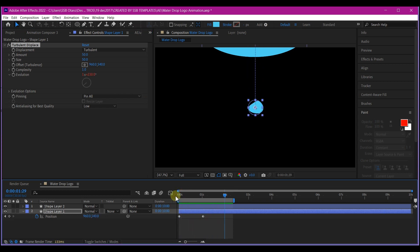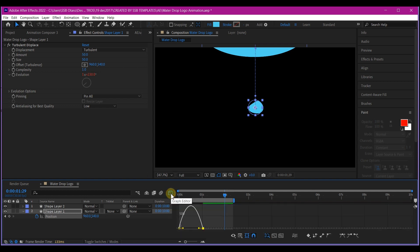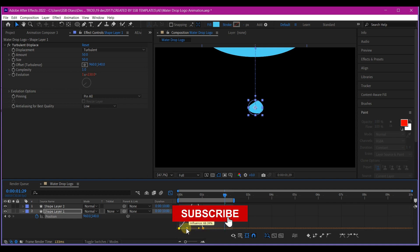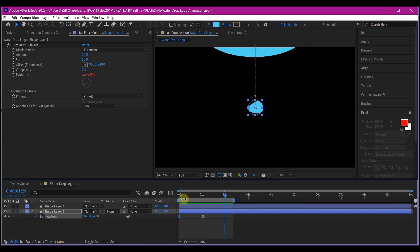So this is too linear. So hit U on your keyboard to reveal the keyframes. Then select all your keyframes. Hit F9 on your keyboard to easy ease. Switch your timeline to the graph editor and edit your speed graph like this. Move the knobs from the left to the right like this. That is going to give it a more organic water drop. Beautiful.